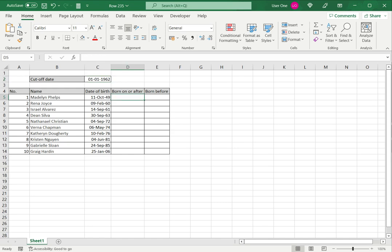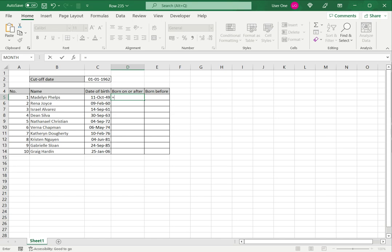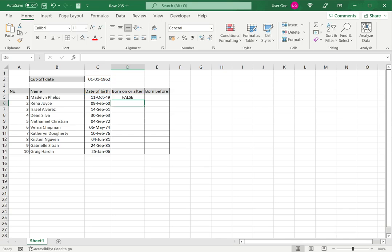So to compare the dates, I type equals. Now I want to see first whether it's born on or after. So I'm going to compare the date of birth. I want to see whether it is greater than or equal to the cutoff date and press enter.